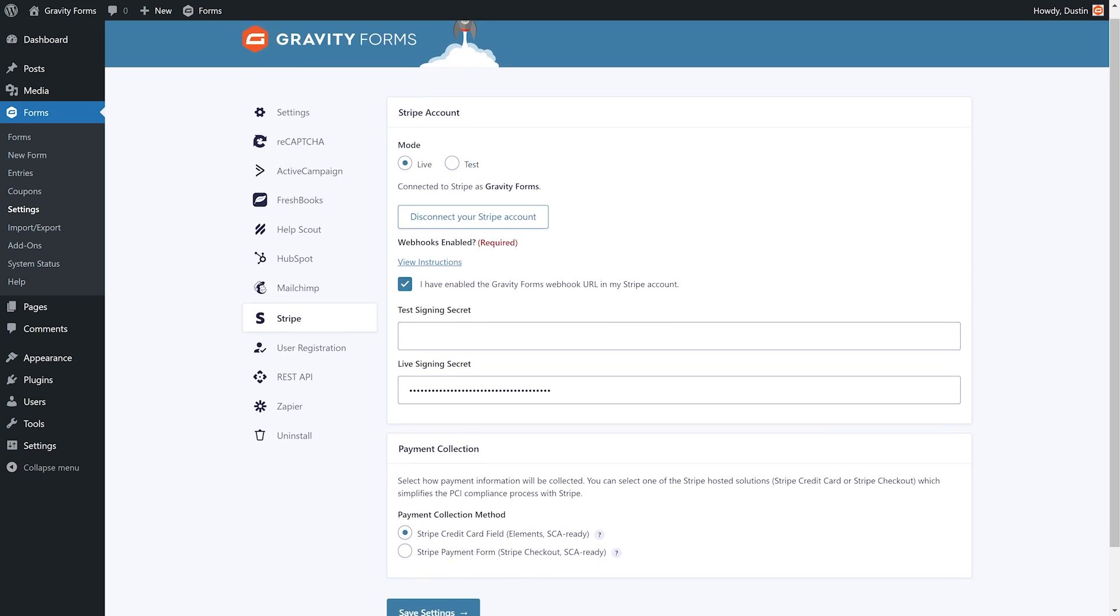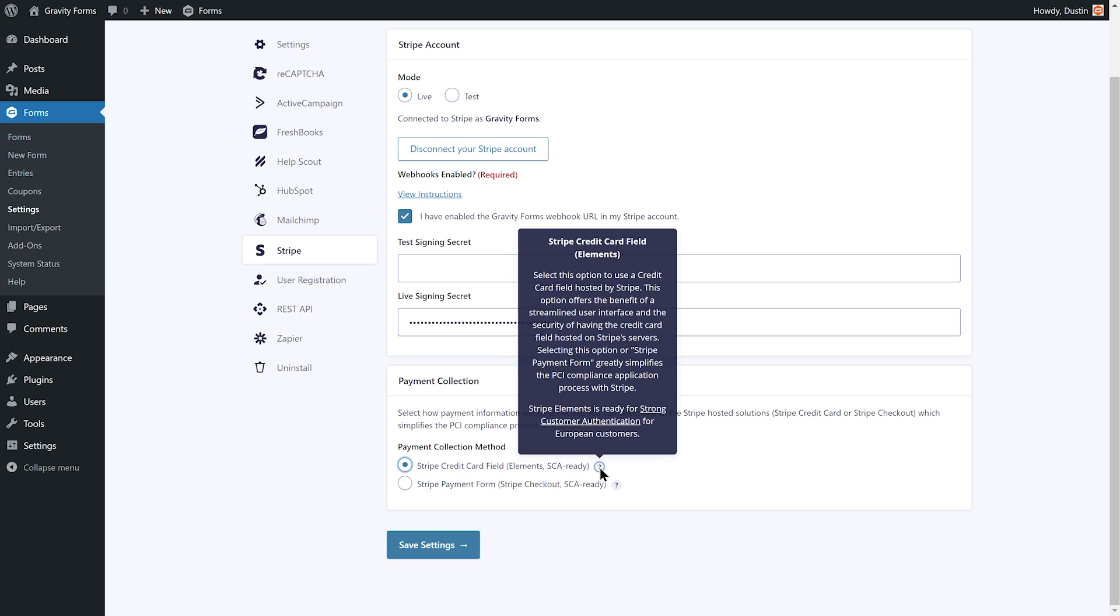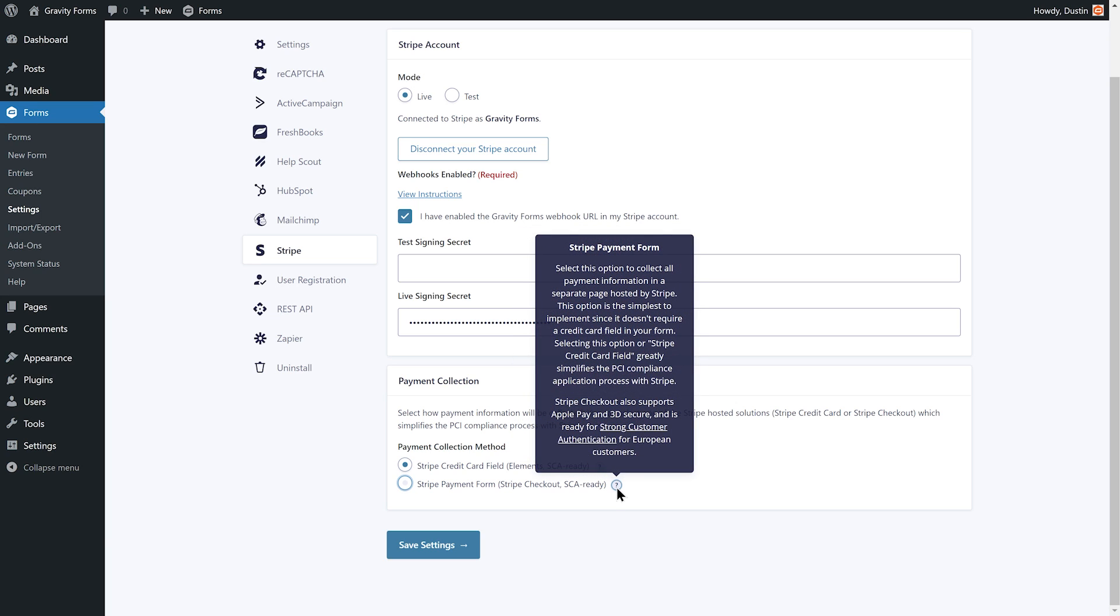Next, select the payment collection method you would like to use. The Stripe credit card field will add a credit card field to your form, whereas the Stripe payment form will take the user to a separate page hosted by Stripe where they can enter their payment information.